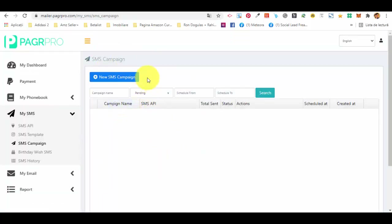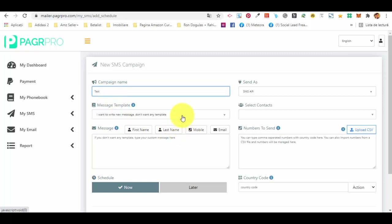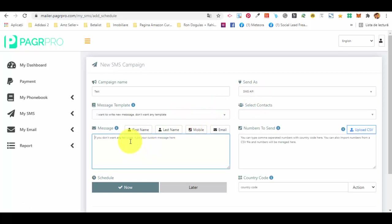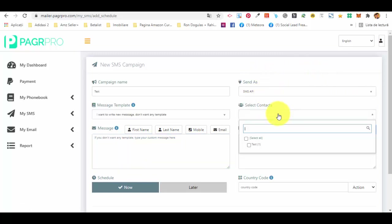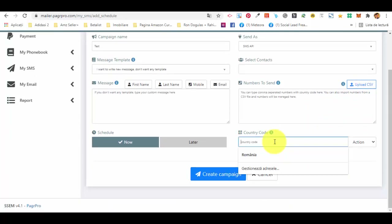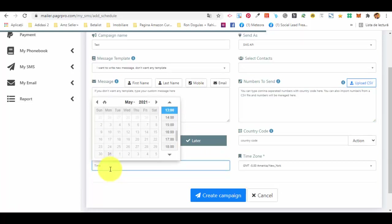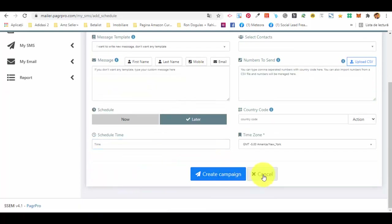In the SMS campaign section you create a bulk campaign. Give it a name, select a template if you have one, then write or edit your message using the personalization fields. Under 'send as', select the SMS API. Select the contacts to send to — if you don't have numbers in the contact group you can upload a CSV. Add the country code, then either send the campaign now or schedule it for later, and press the create campaign button.